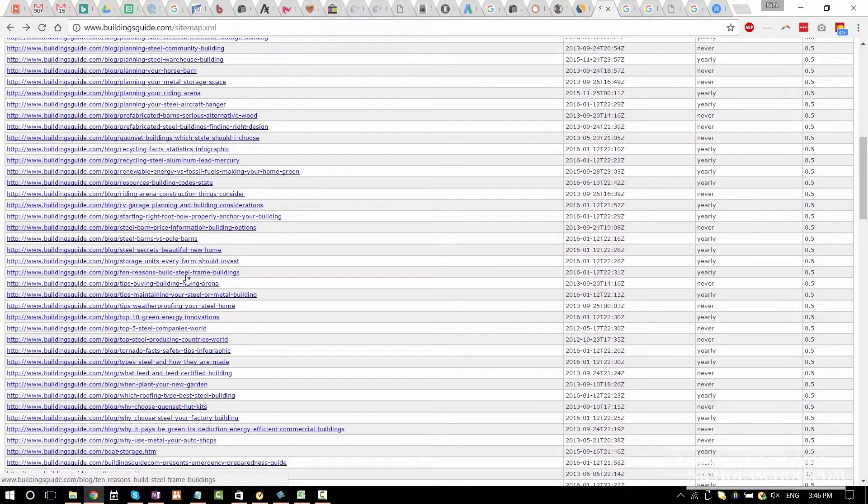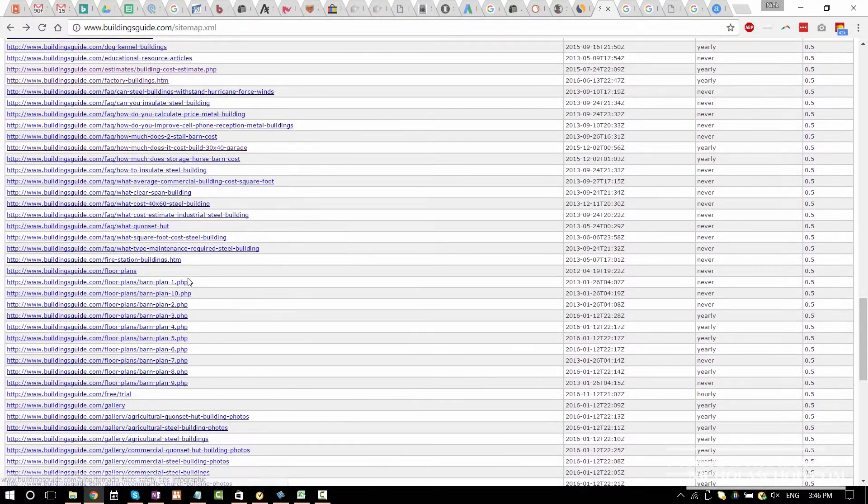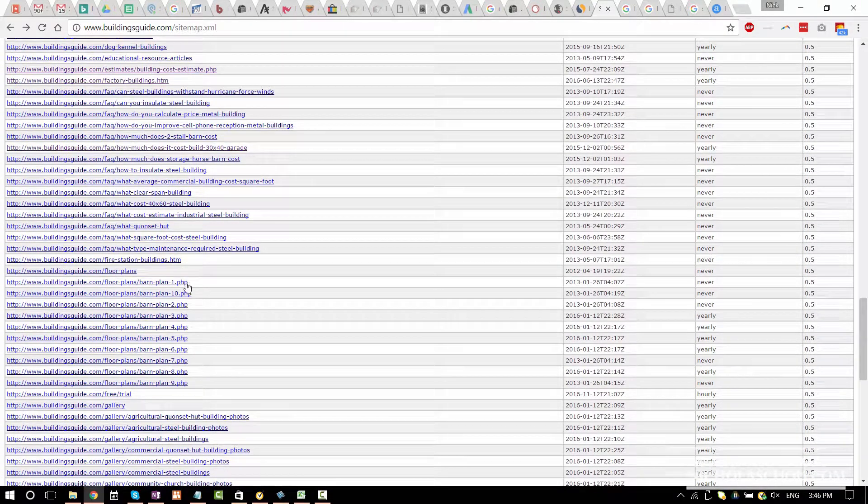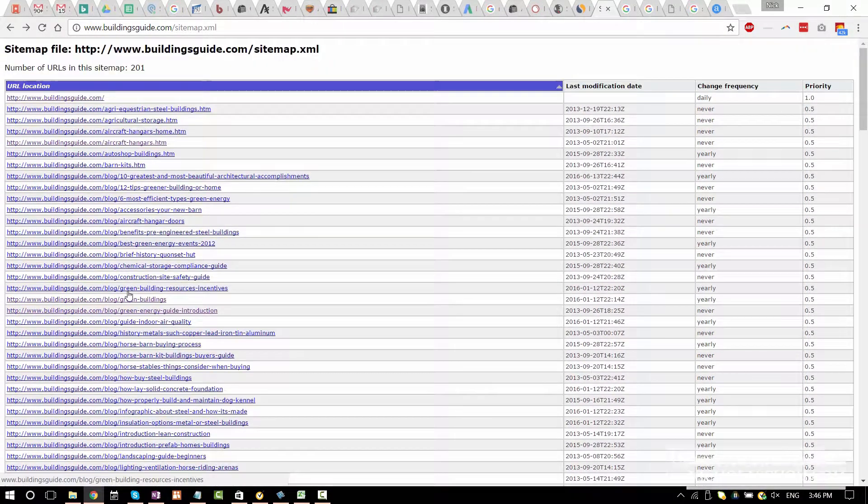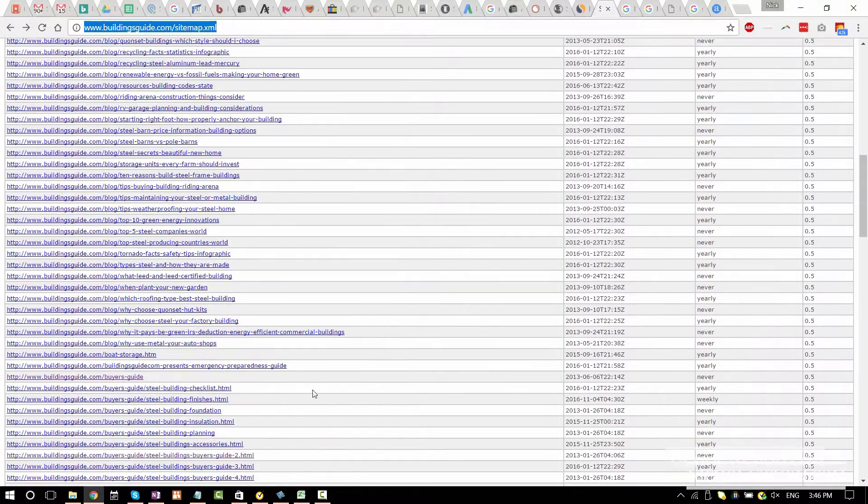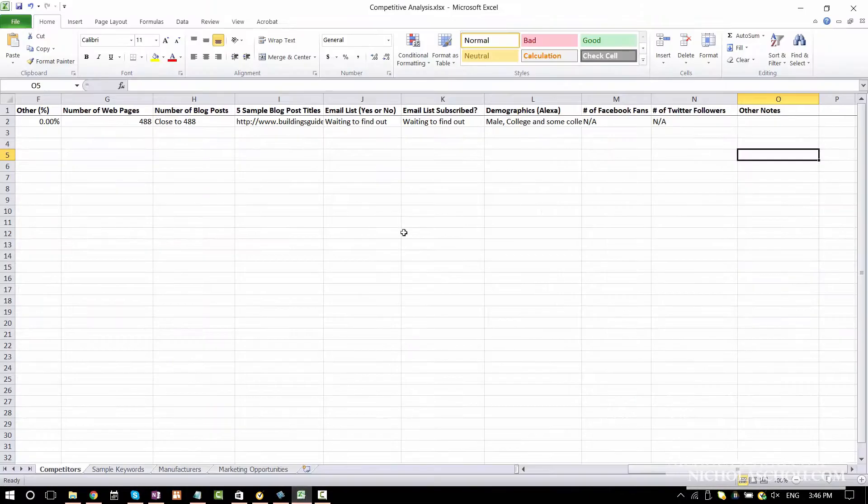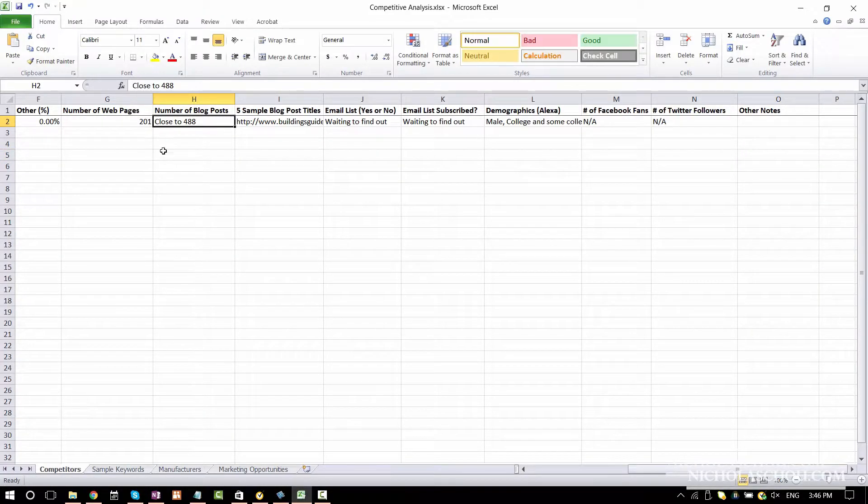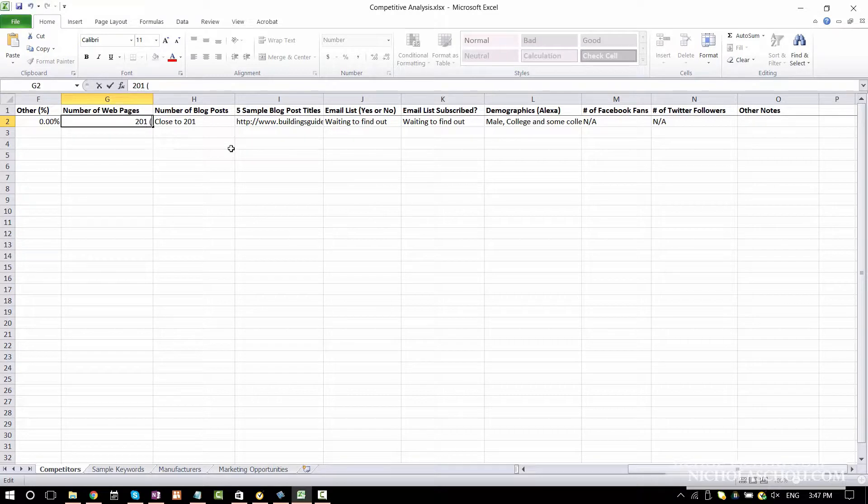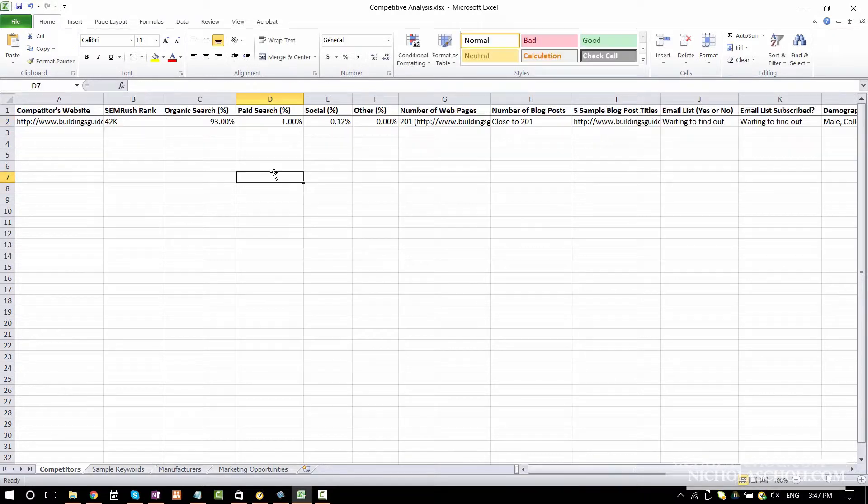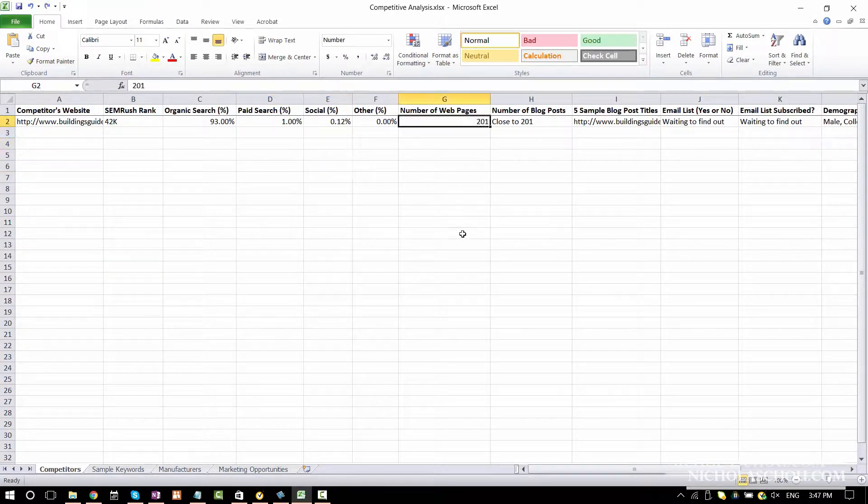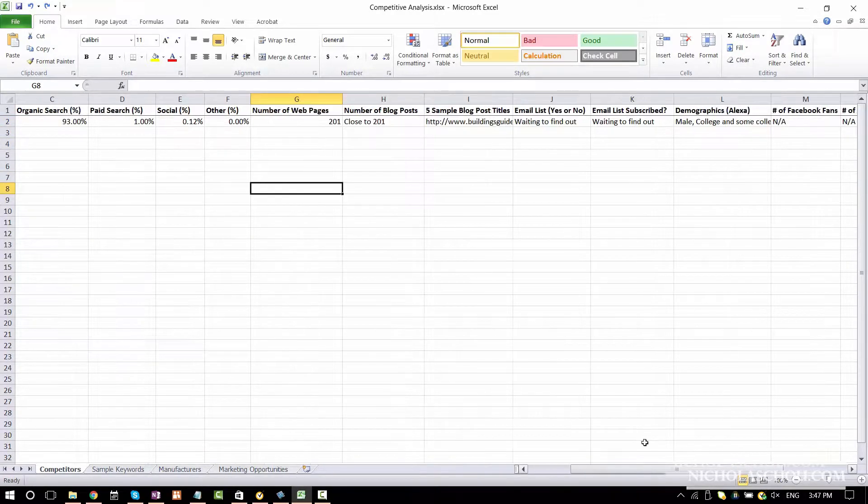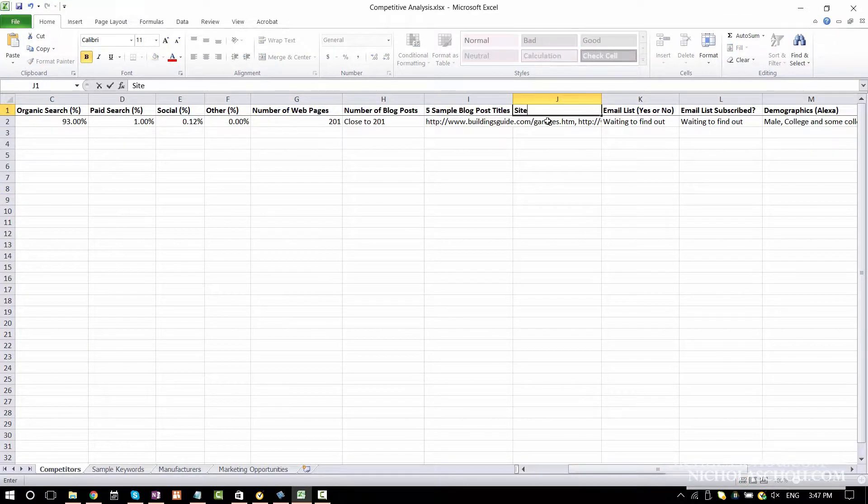We need to modify this to 201. I will also enter the link to the sitemap here. I can add a new column here, sitemap.